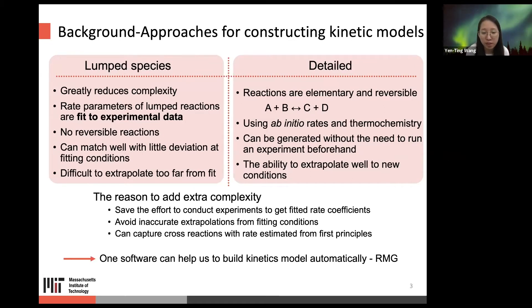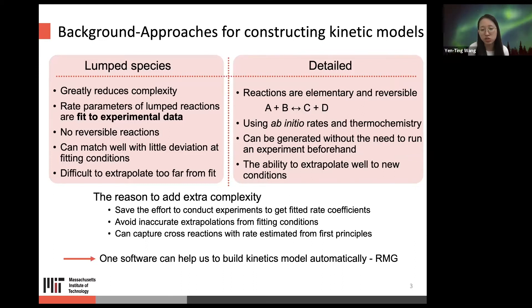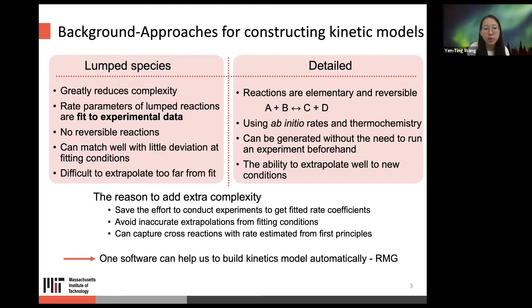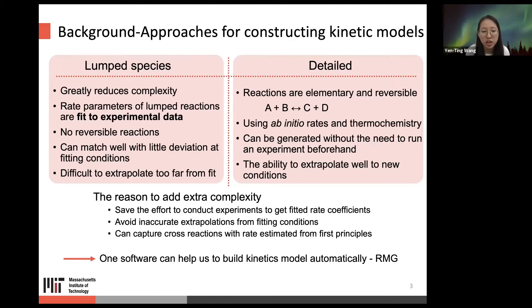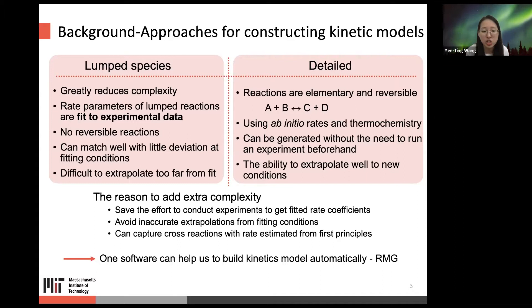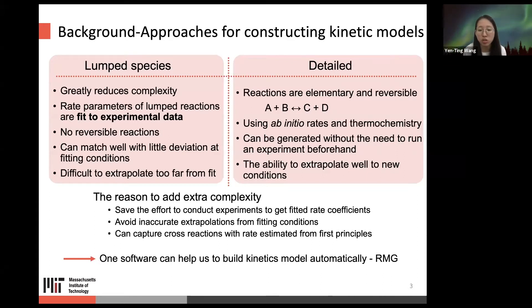The reason to add all the extra complexity in the detailed model is that we can save the effort of conducting experiments to get fitted rate coefficients, avoid inaccurate extrapolations from fitting conditions, and hopefully capture some cross-reactions with rates estimated from first principles.